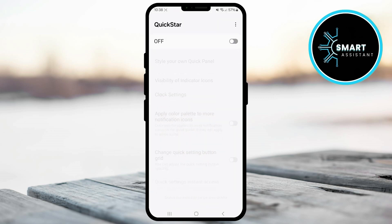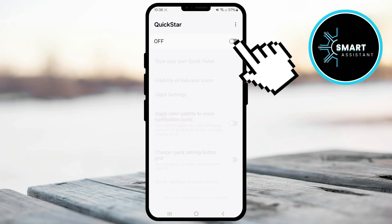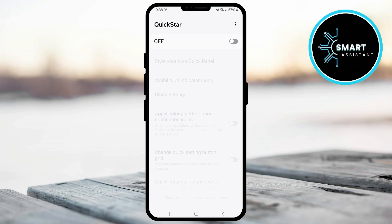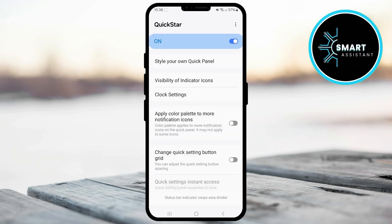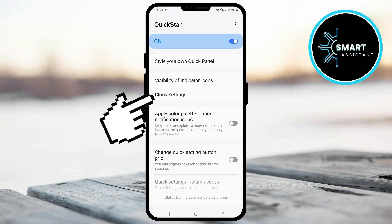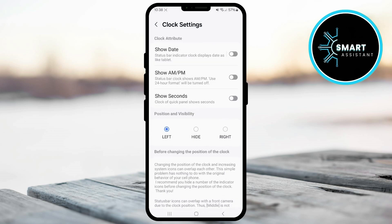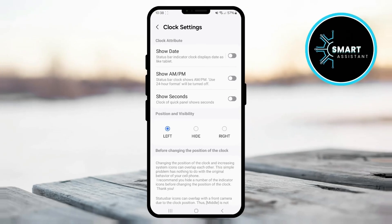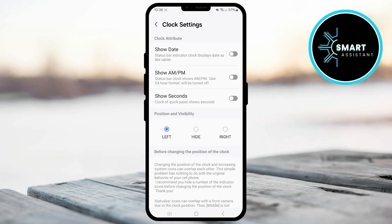First, tap the switch in the upper right corner to enable the Quickstar module. Then, look for the option to adjust the clock and tap on it. When you reach this part, in the position and visibility section, you'll have the option to customize the clock position.